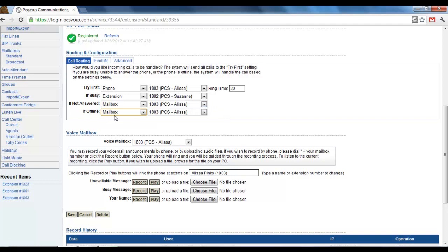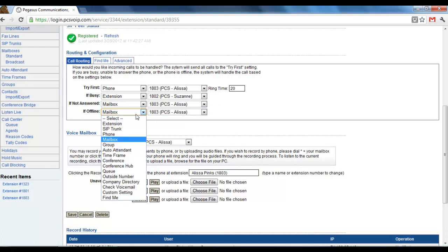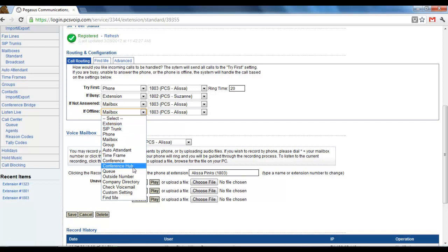But if it's something where you do not want the calls to be going to voicemail, you can choose to route it to another extension or your outside number.